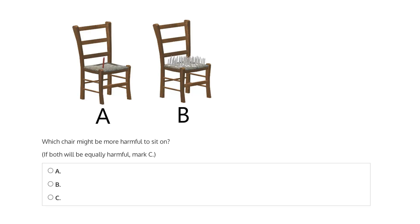This question says, which chair might be more harmful to sit on? Is it chair A, where we have a single nail protruding from the seat of the chair?